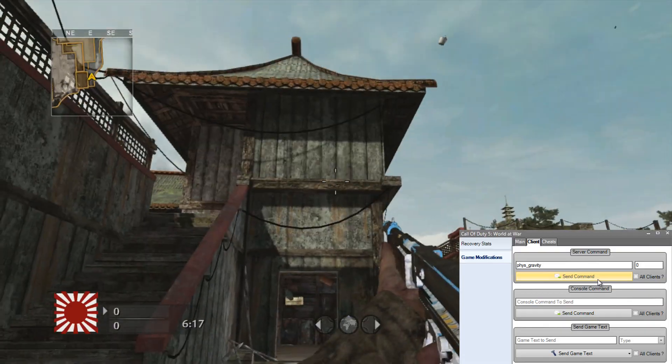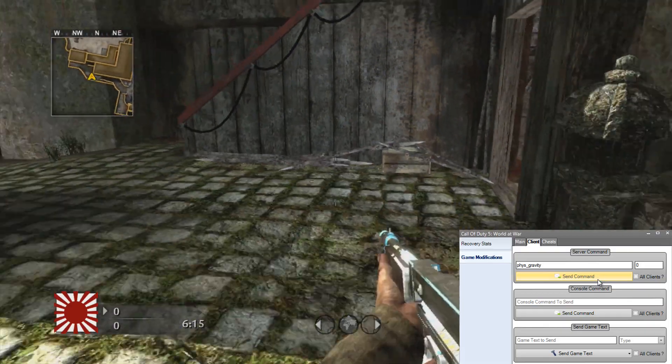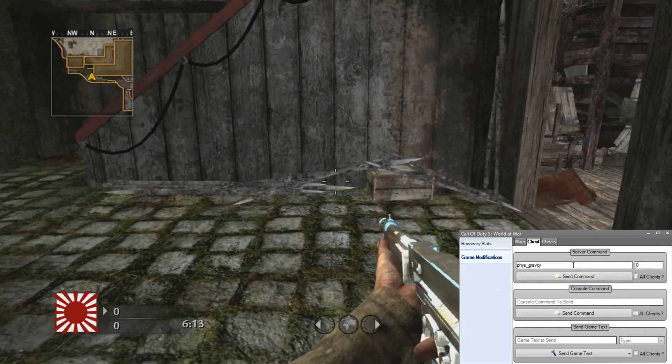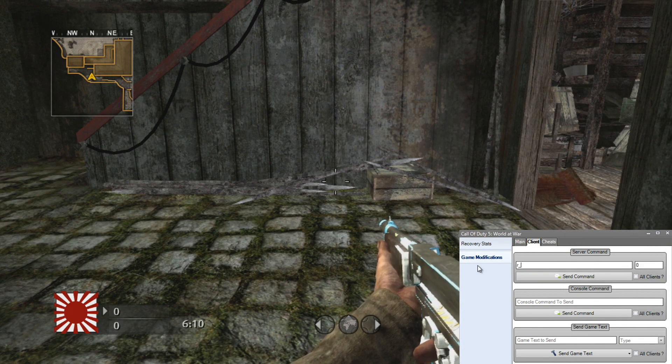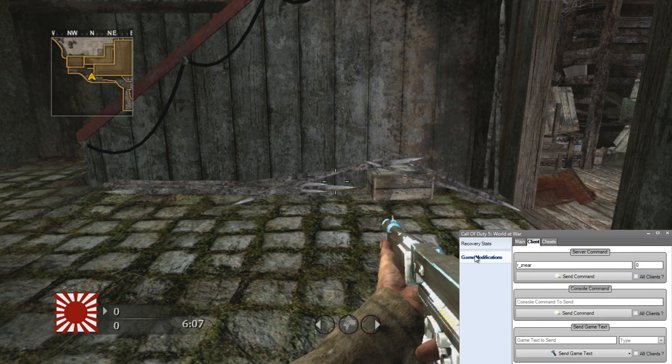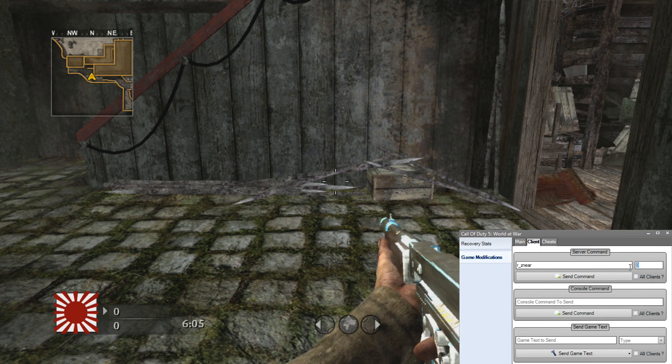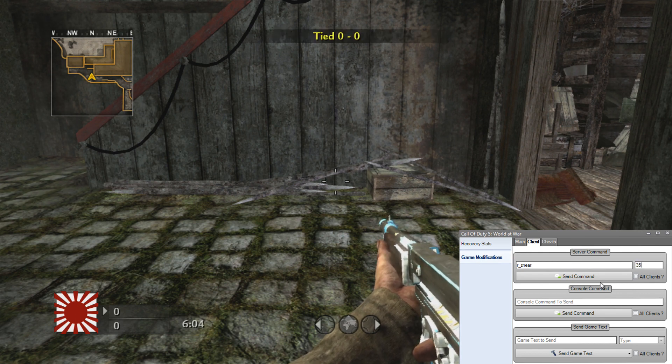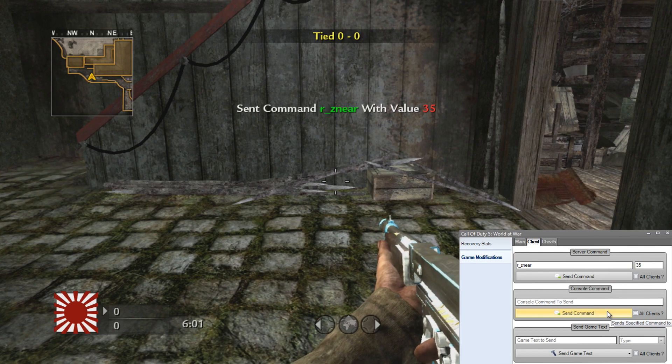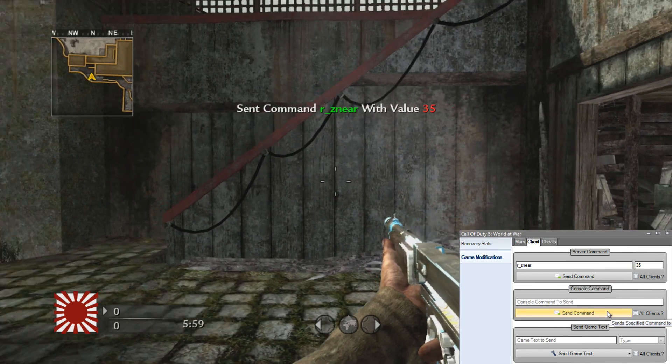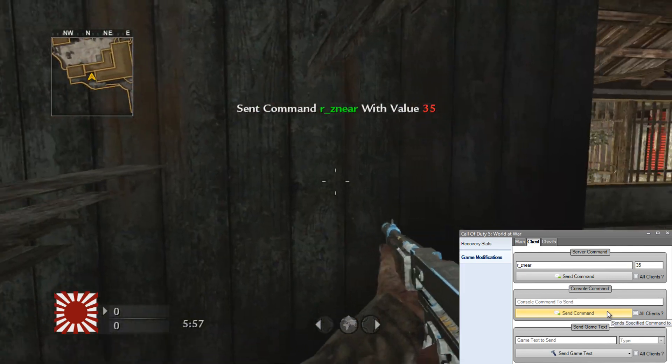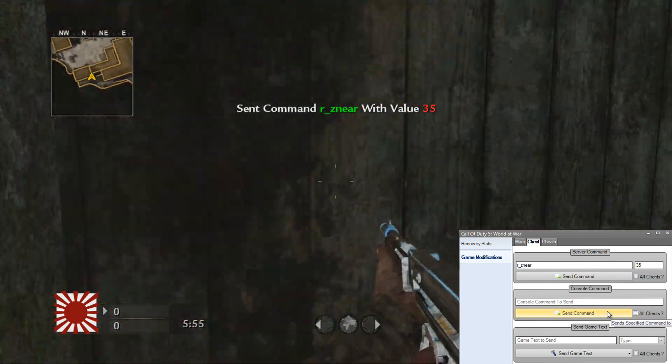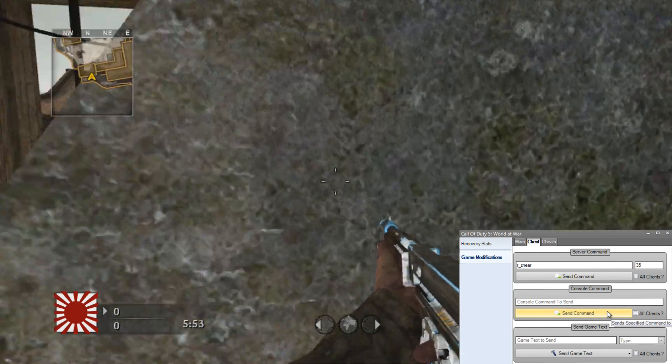You can do that with any other mod. Like say we want wallhack and I can't see through the walls but I want wallhack, then I can enter that command in as well. You need to know the DVARs obviously. r_znear, set it to 35 for wallhack, send command. Command r_znear with value 35 was sent. Now if I walk into the wall I have wallhack working.